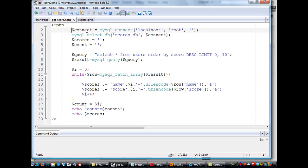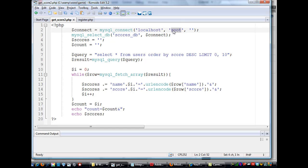I've got a variable called Connect, and that equals a MySQL connection to a local host, which means the local MySQL server using root user, root user. And the root user has no password.